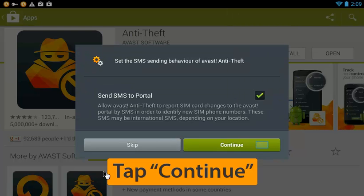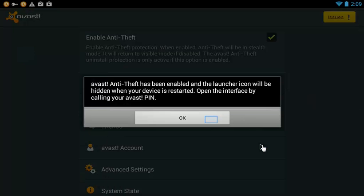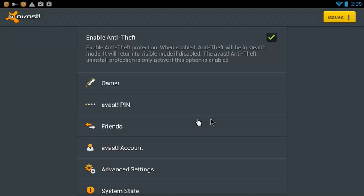Click Continue and OK to enable Avast Anti-Theft. The icon will be hidden once you restart your device.